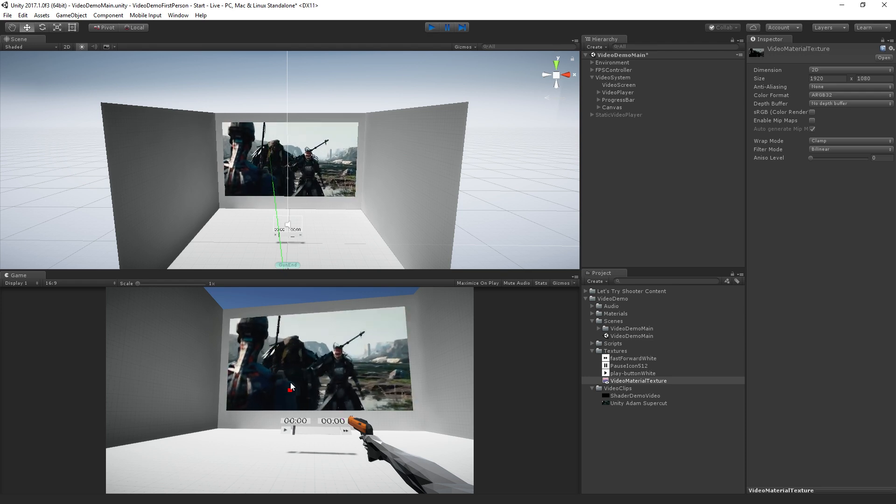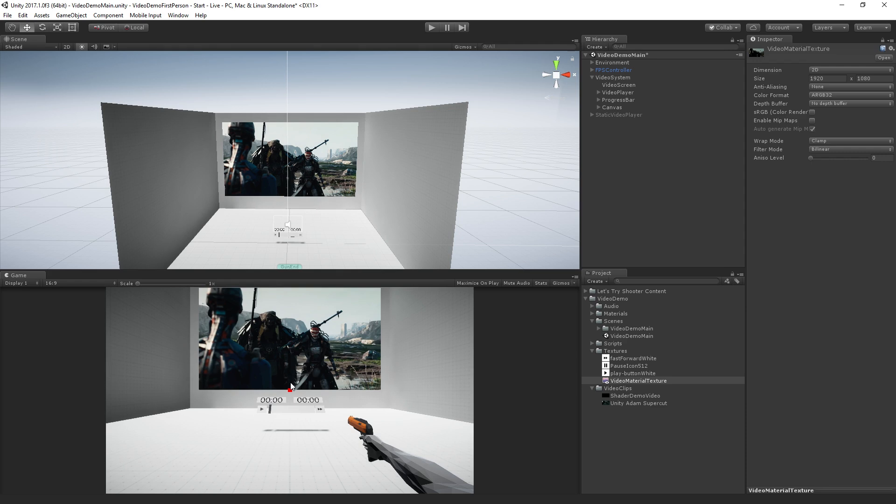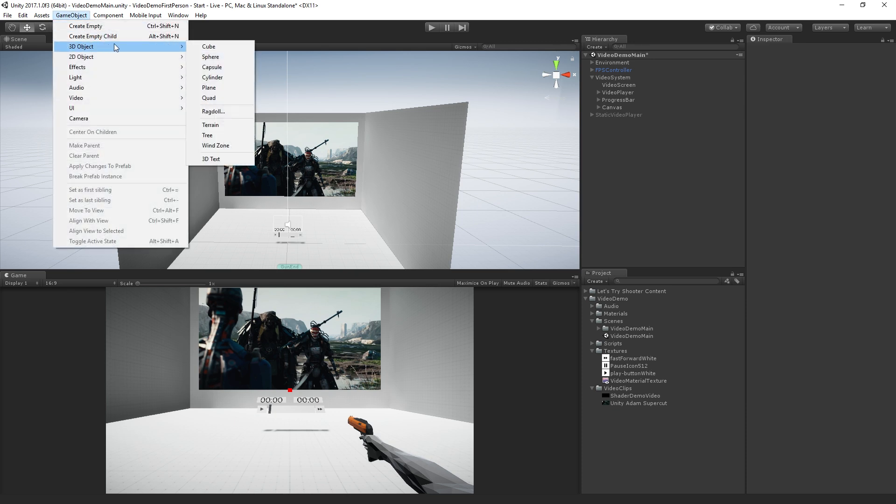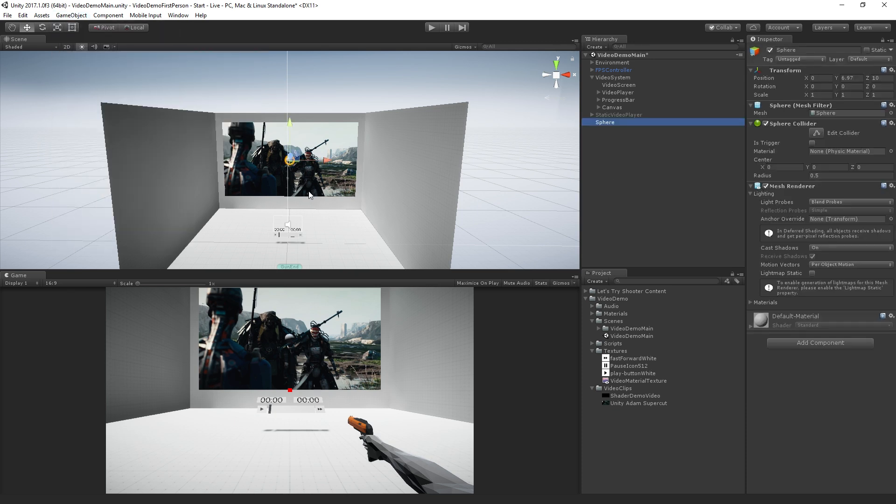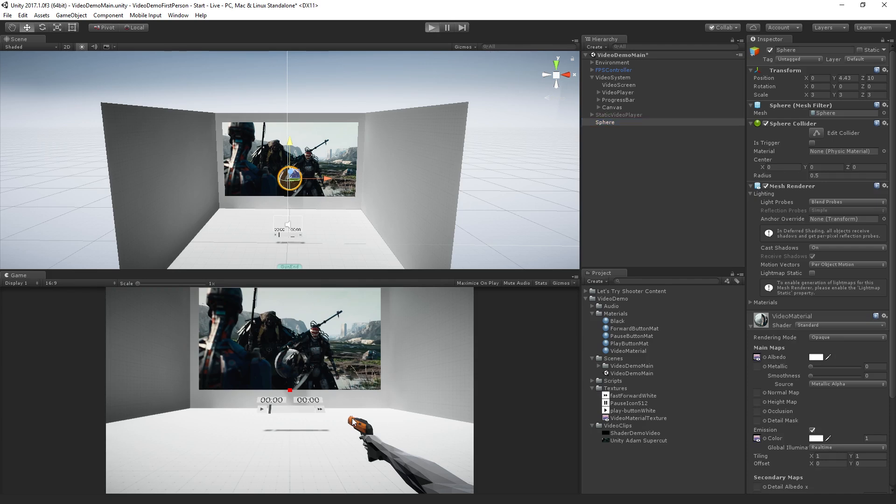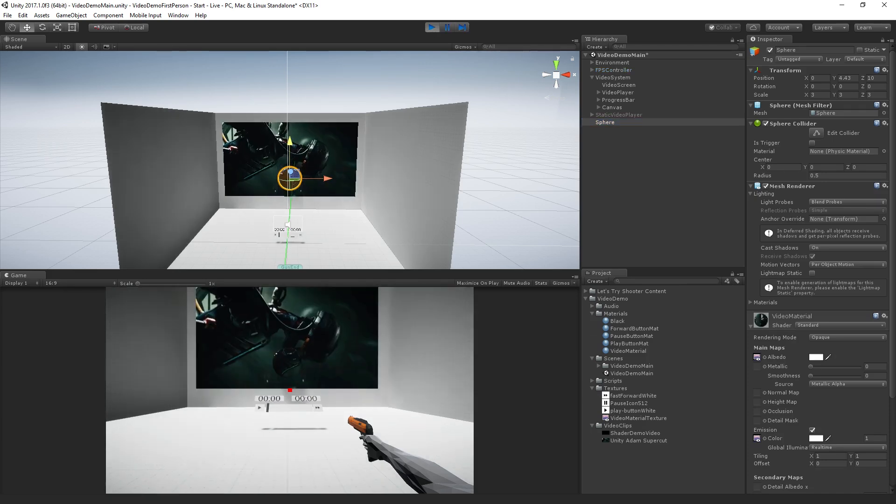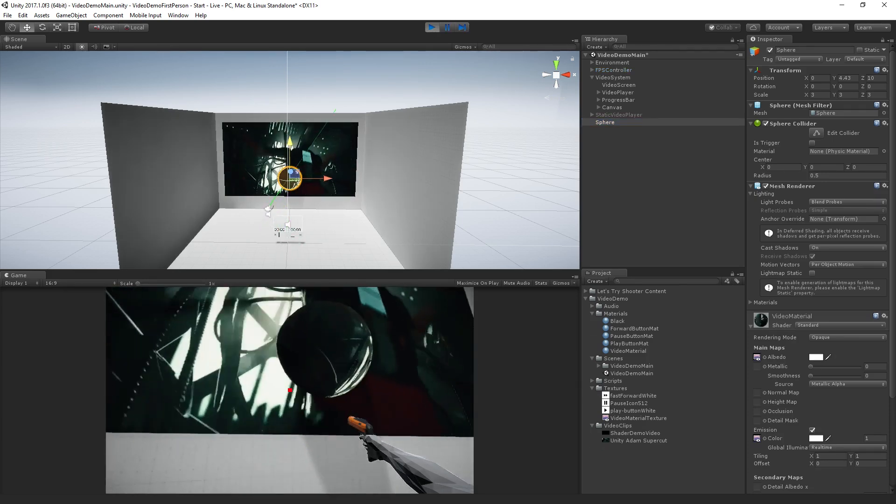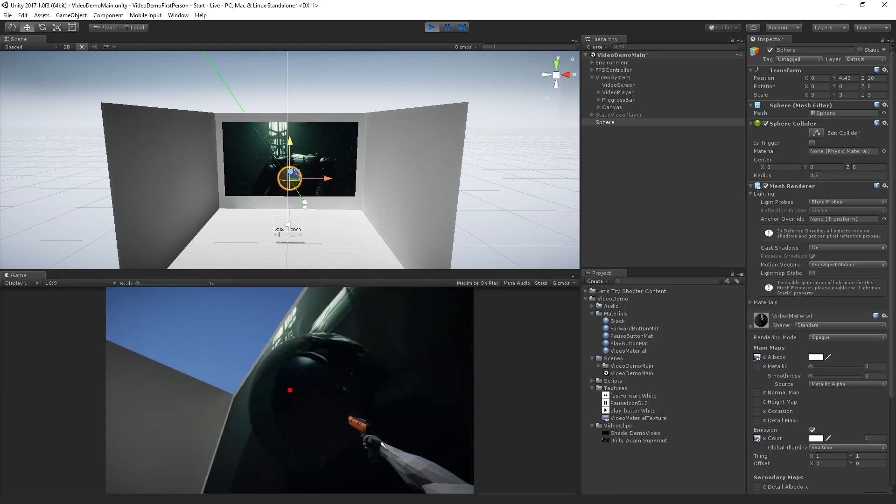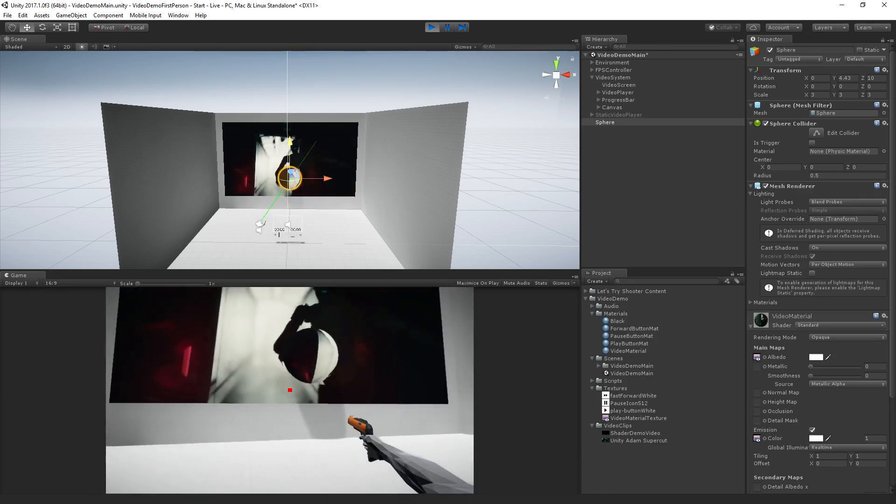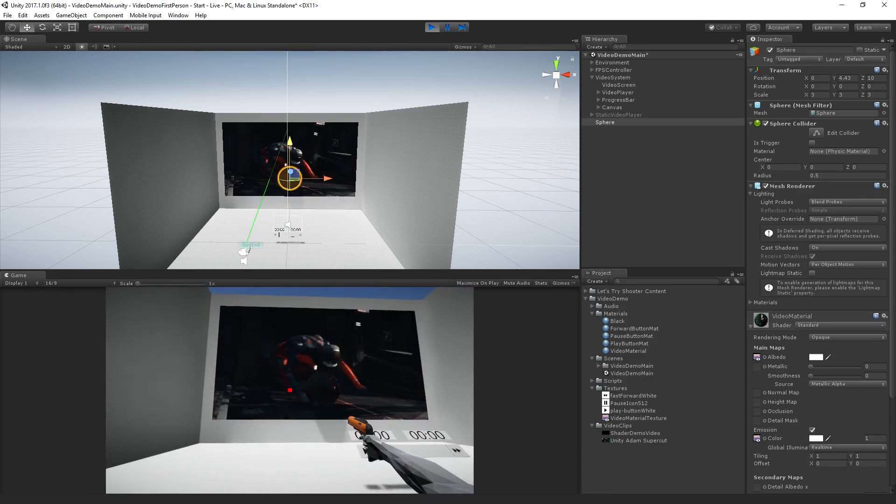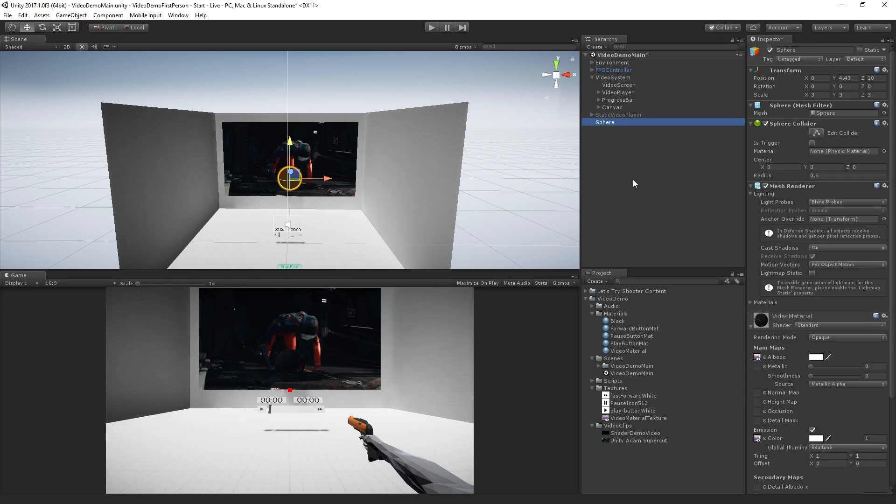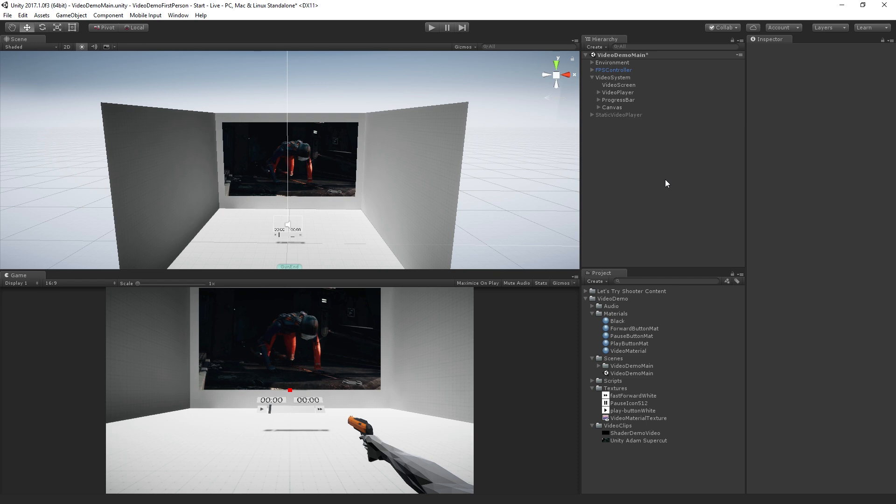So that is kind of the quick and easy way to get a material into a texture. Somebody else was asking, could we display this on a curved object, right? The answer is yes, here's a sphere, right? And I'm just going to drag on my video material, right? Which is the same one that was on the screen. And we can see. Doesn't look that great, but there it is. So if you had a video file that was authored to be mapped to a sphere or a non-flat surface, you could totally do that.